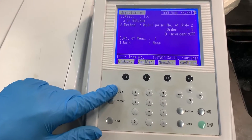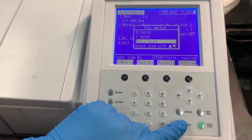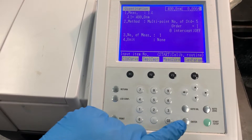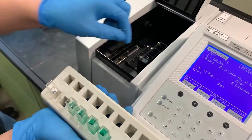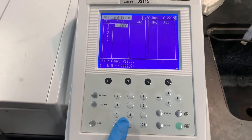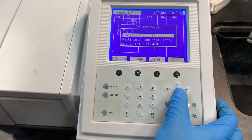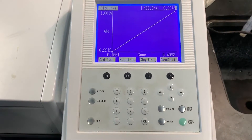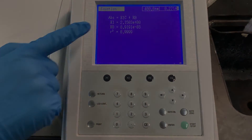Return to the previous page, select measure, enter one lambda, and adjust the required input wavelength. Now select method, multipoint, and adjust the number of standard solutions. Press enter and select zero intercept as off. Select auto zero to begin the calibration process. When the process is completed, replace the blank cuvette with the prepared cuvettes of standard solutions. Press start and input the concentration of the solution for the corresponding cuvette. Select multi-cell sequential measurement and press start. When the analysis is complete, select calibration curve to view the graph, and equation to view the equation of the graph.